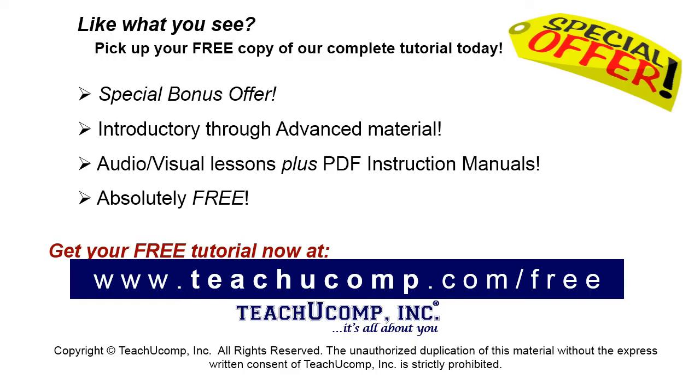Like what you see? Pick up your free copy of the complete tutorial at www.teachucomp.com/free.